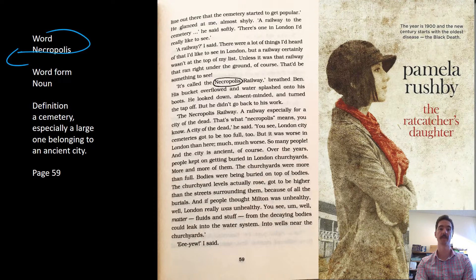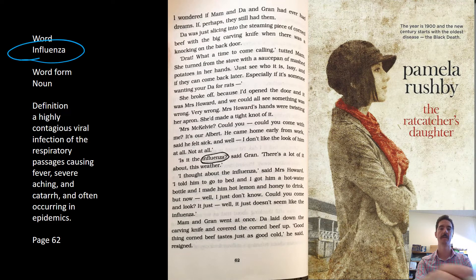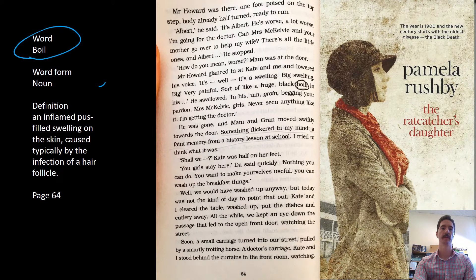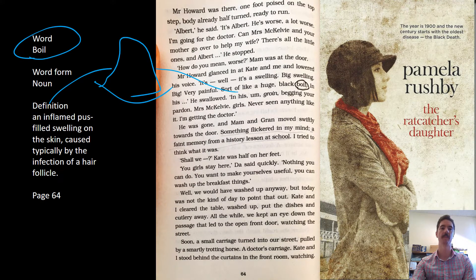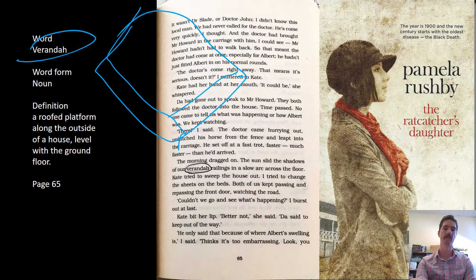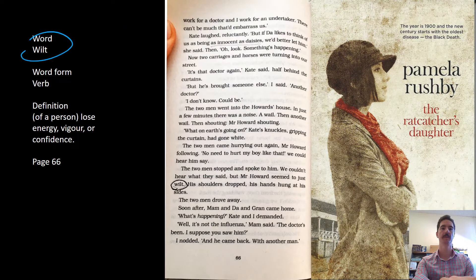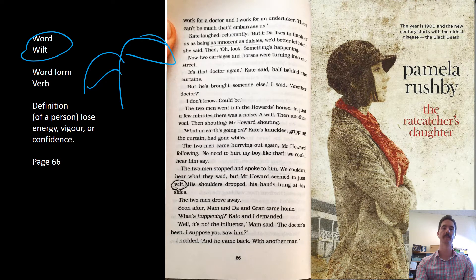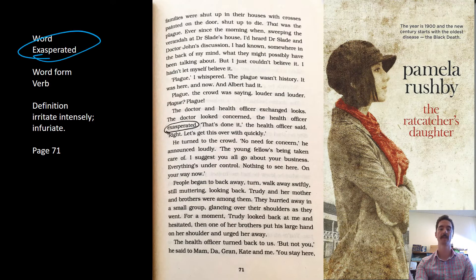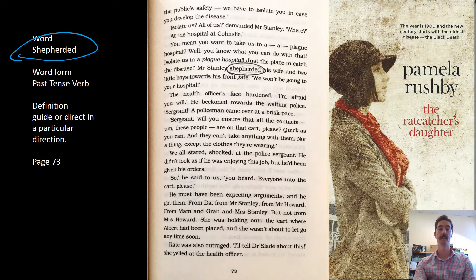Necropolis is a cemetery, especially a really large one. Influenza is a disease that was similarly widespread as the plague. A boil is a gross little growth that appears on people. Veranda is a structure that goes around a house — a kind of awning or covering. Wilt means for a plant to go floppy and weak. Summons is either a court order or something that tells you to go somewhere. Exasperated means you're at the end of your tether.